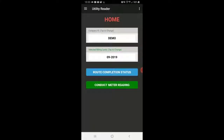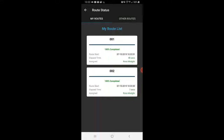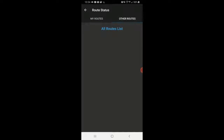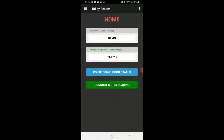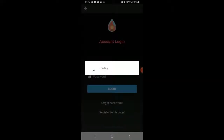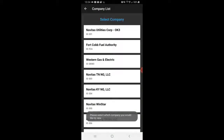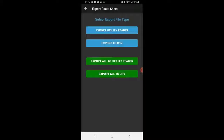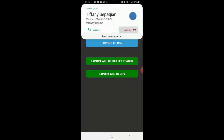What I'm going to do is export everything so I have a single export file to import back into my billing software, rather than exporting each route or each reader at a time. Now that I'm done, I can double-check: my routes are 100% completed and nobody else has any routes assigned. I'm going to go to Export Route Sheet, select the company Western Gas and Electric, and export all to Utility Reader.